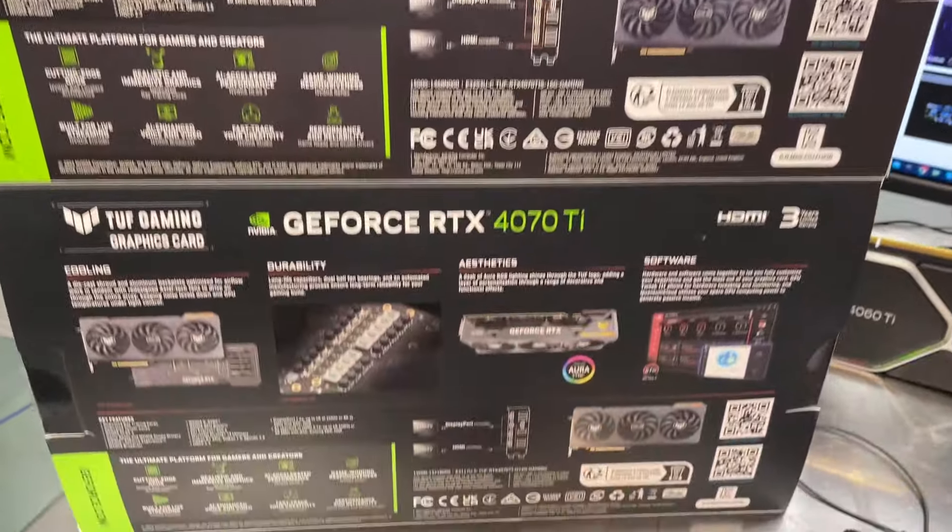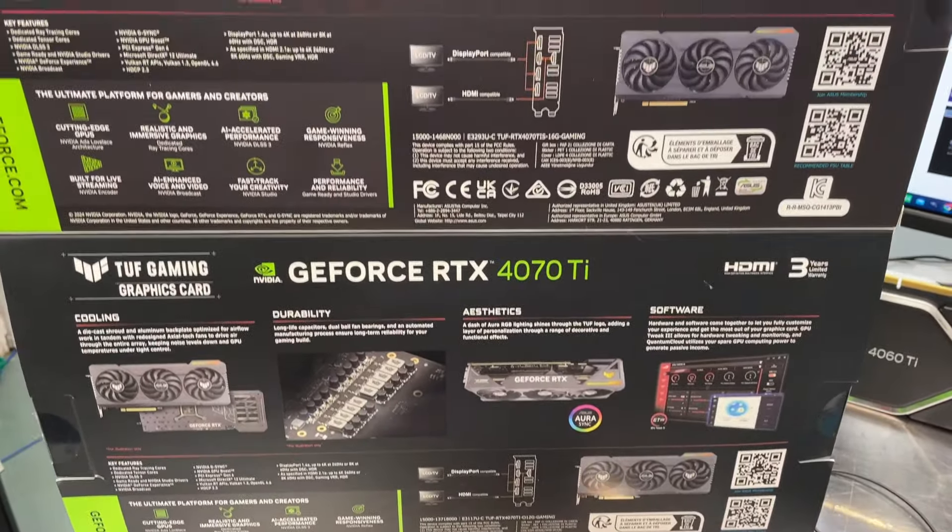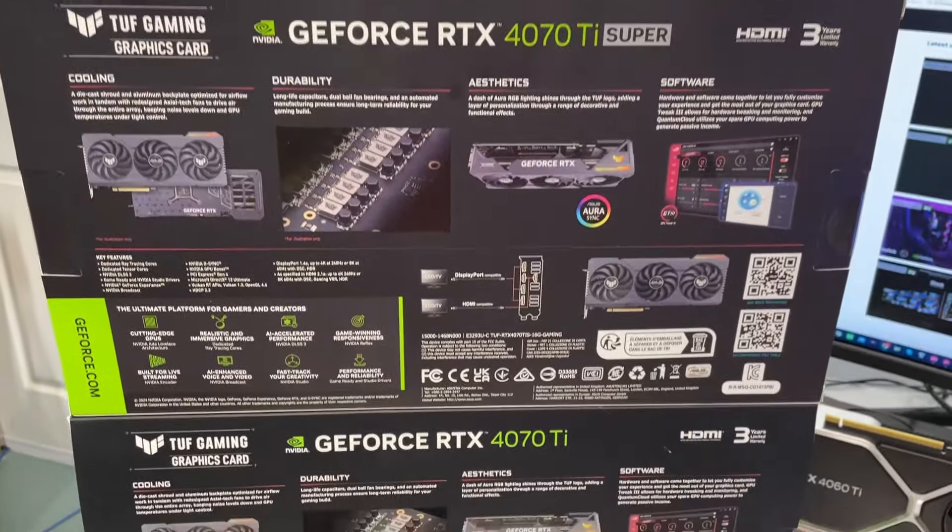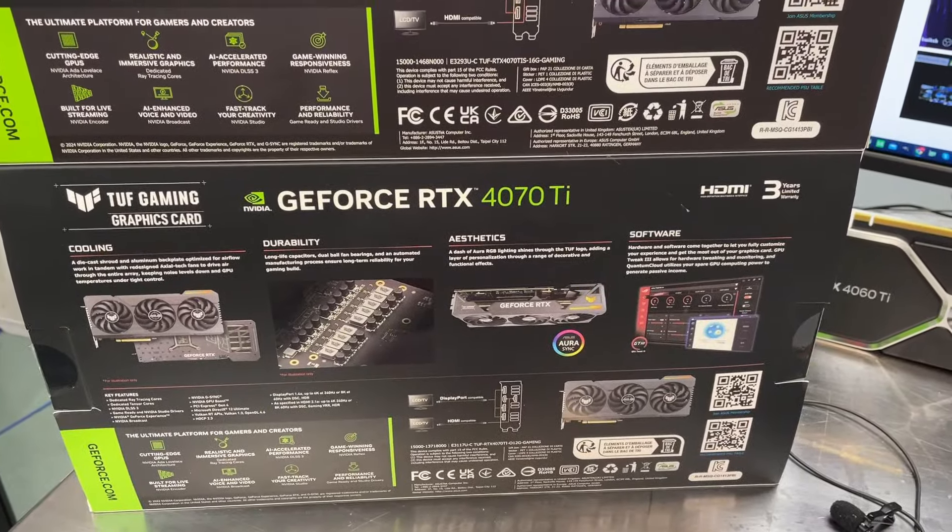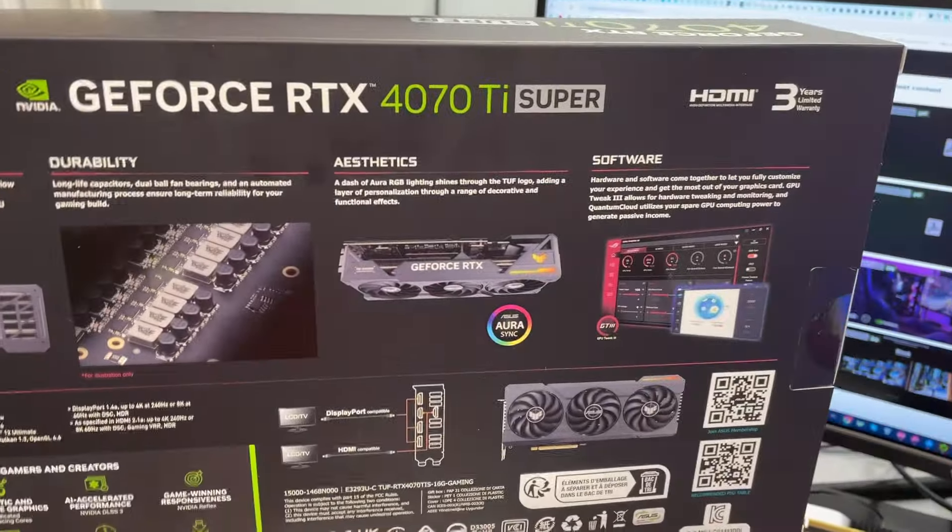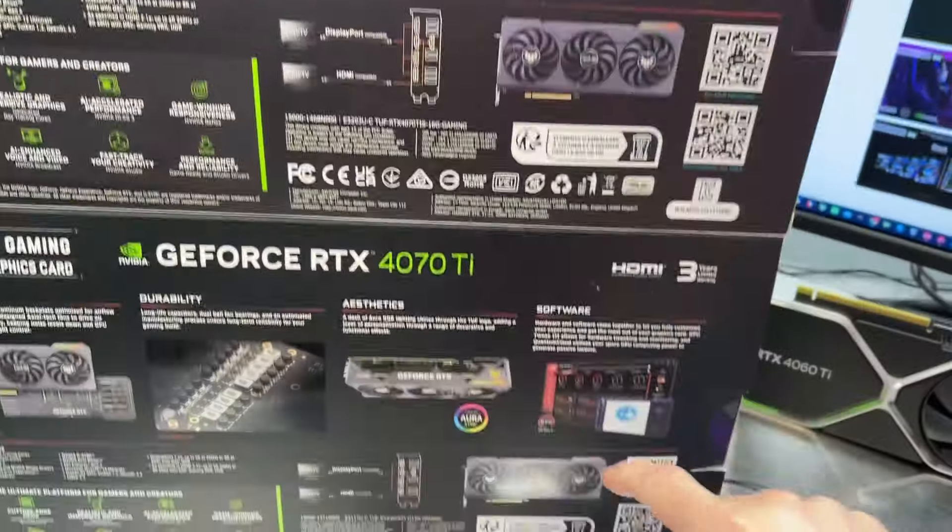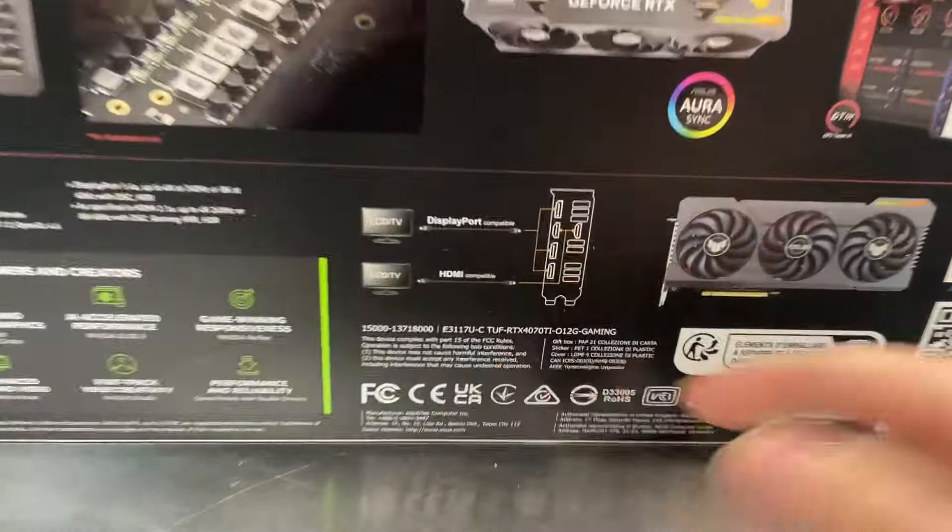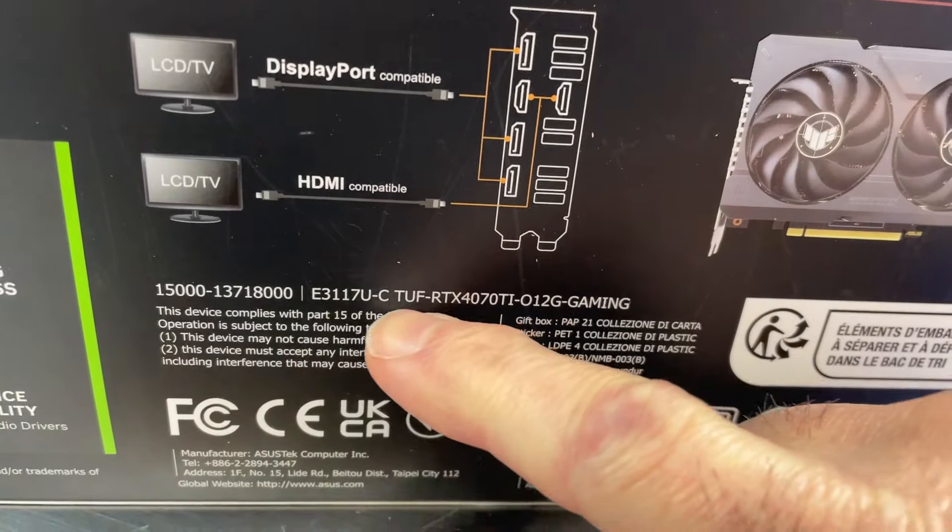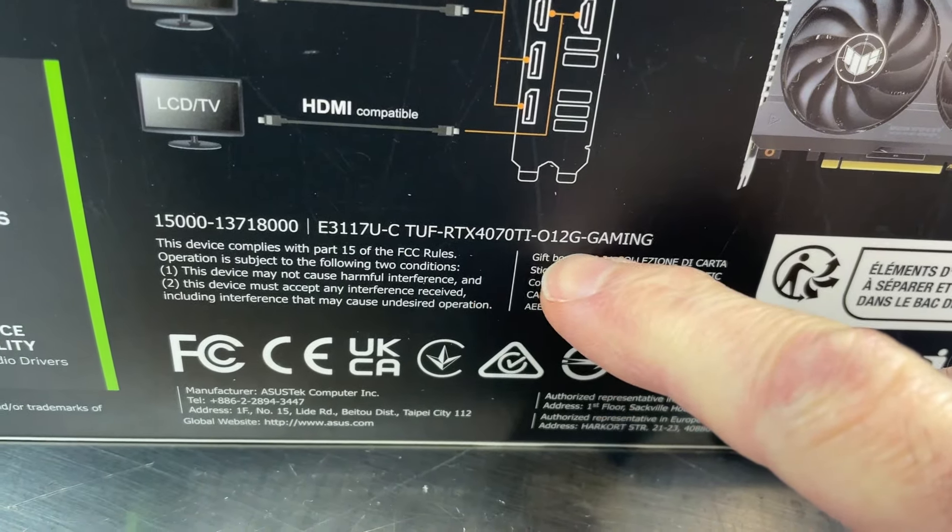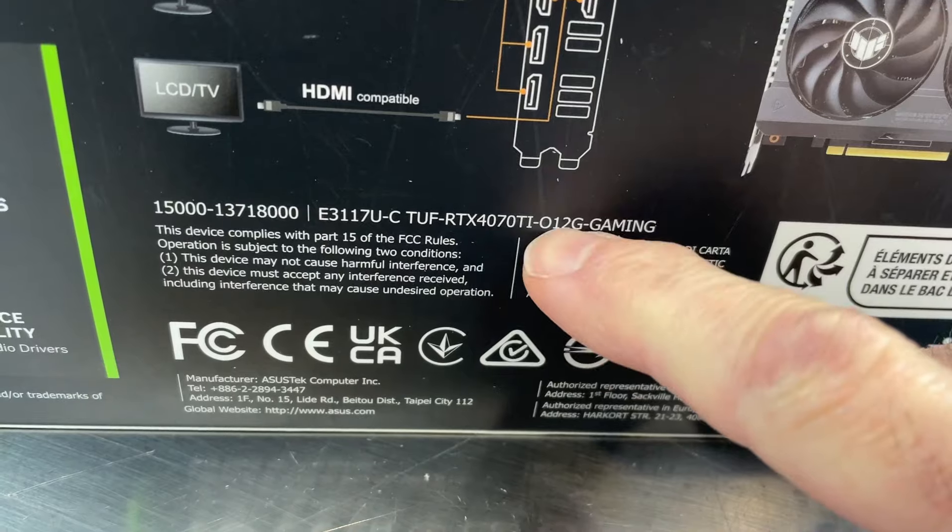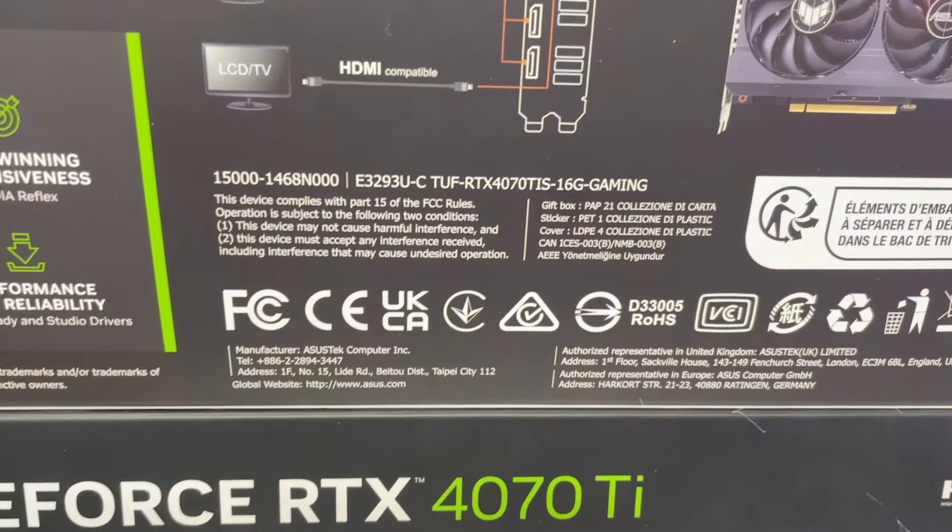Of course, there's a little more going on than just memory, and we'll go over that in a bit. When we look at the back of the two different boxes, they appear to be again almost identical. The only clue is this one calls out the Super, and if we look down here in detail at the SKU, you can see this is the TUF RTX 4070 Ti.